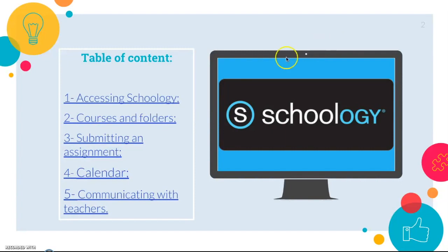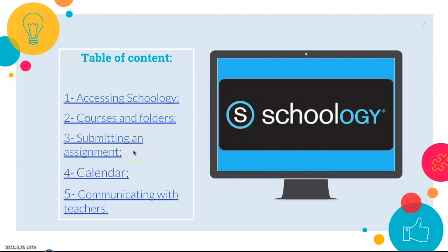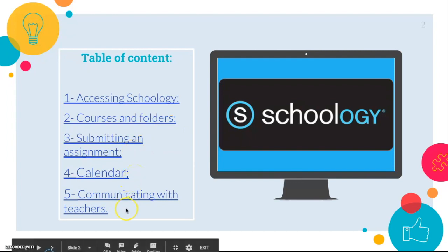We have here on our table of content first how to access Schoology, then courses and folders, submitting an assignment, how to use your calendar, and communicating with our teachers.